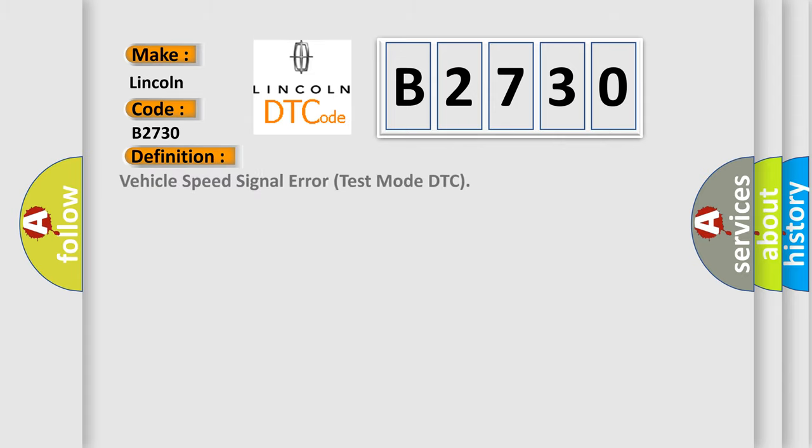The basic definition is Vehicle Speed Signal Error Test Mode DTC.